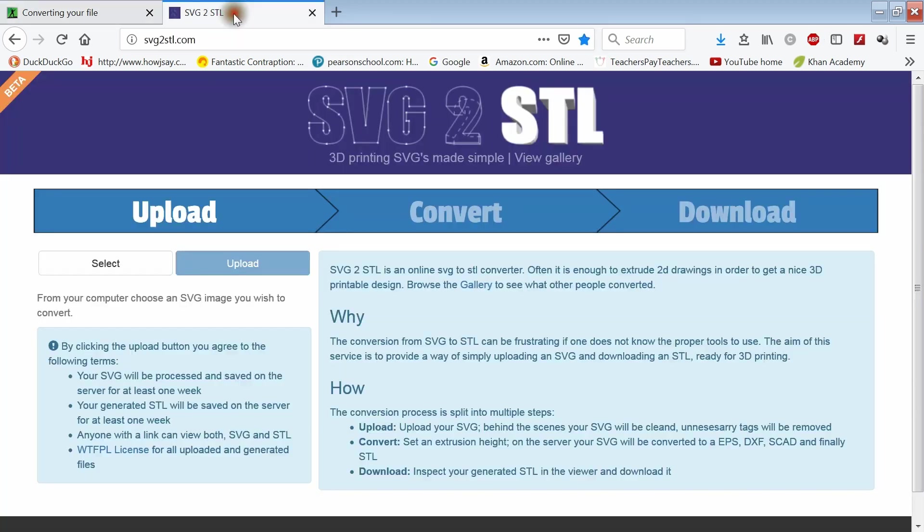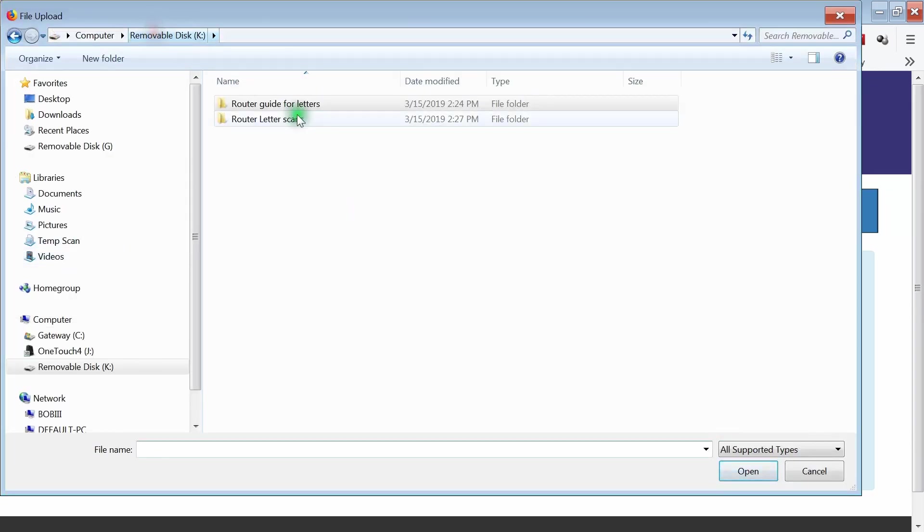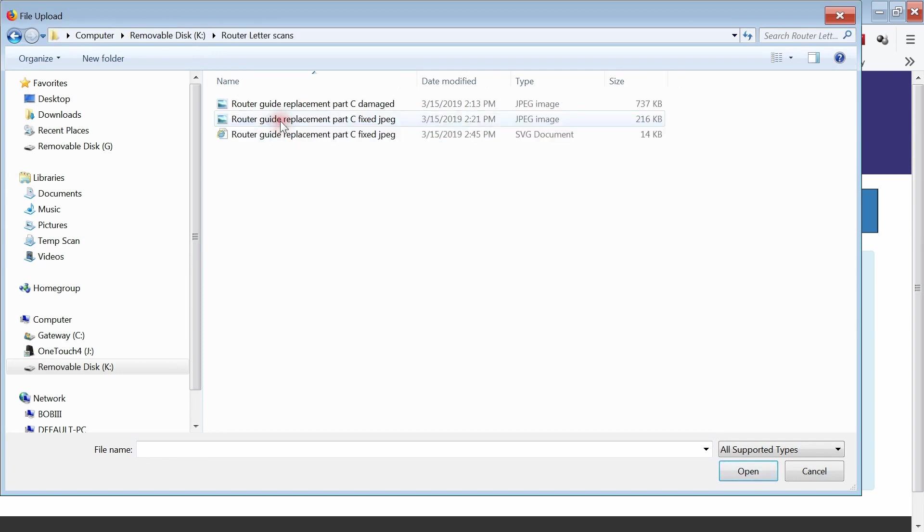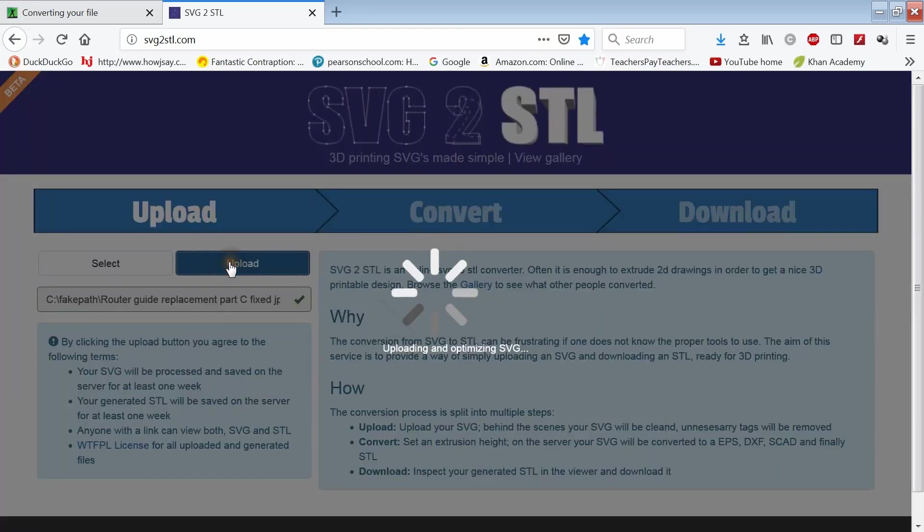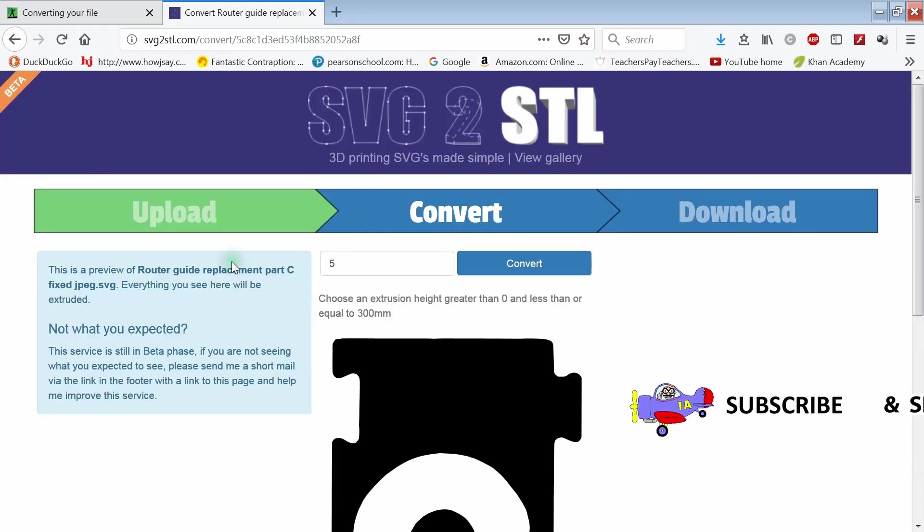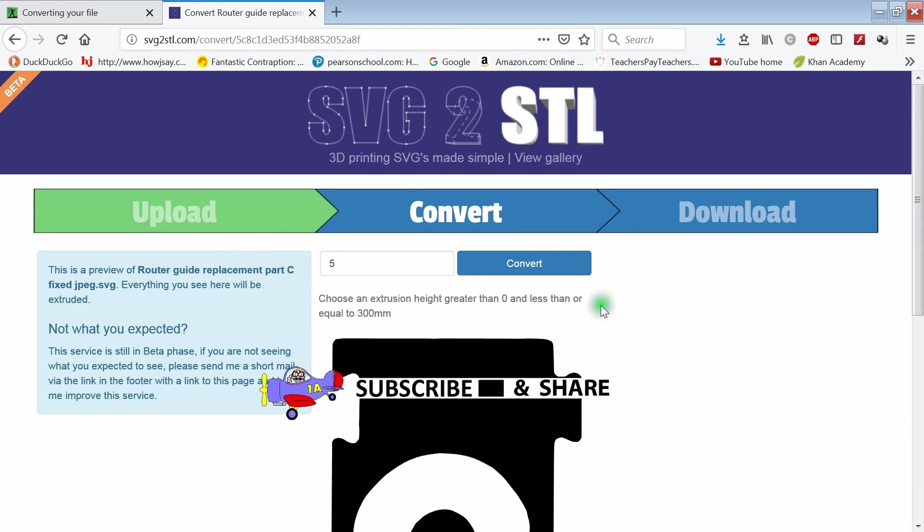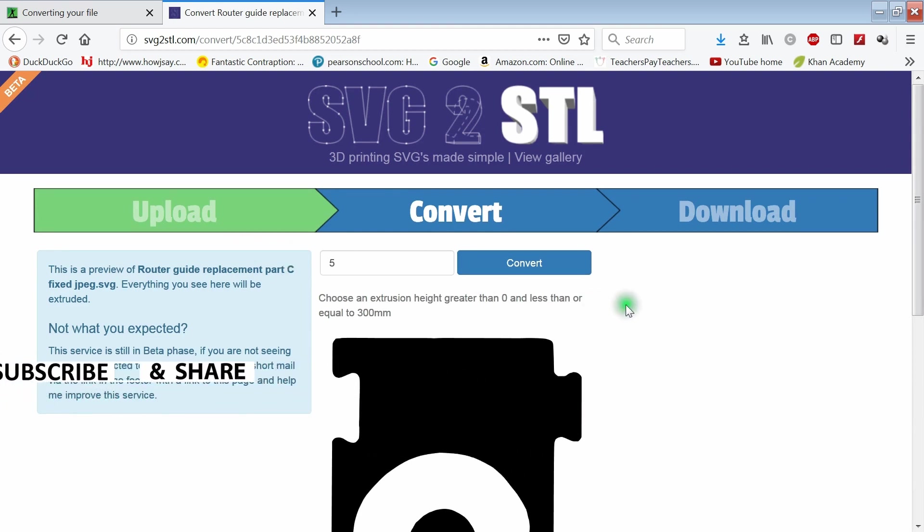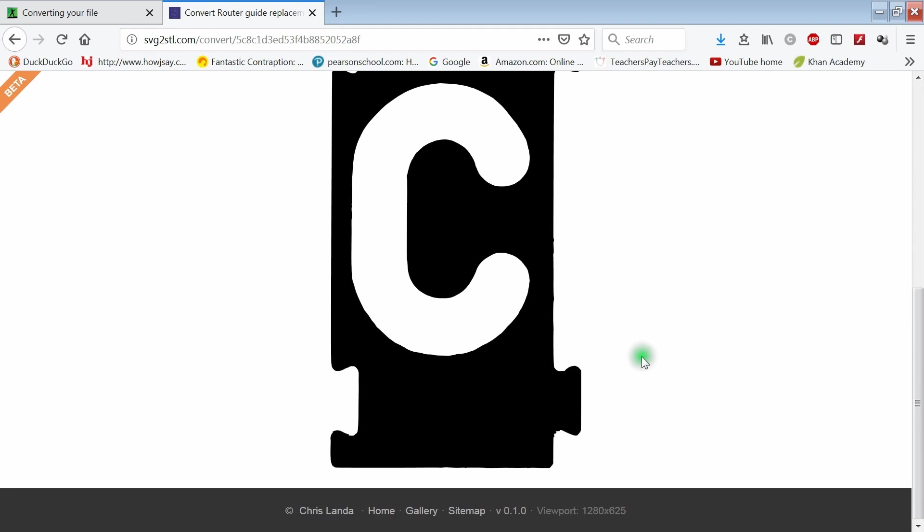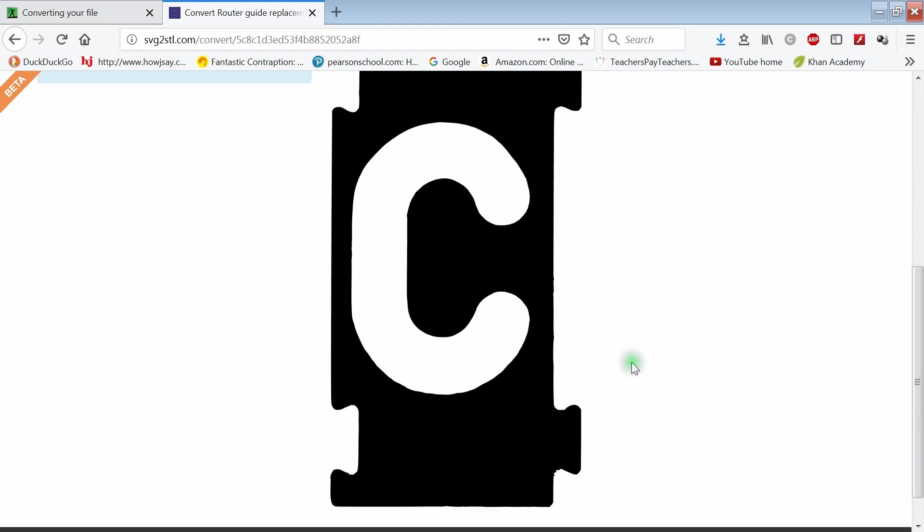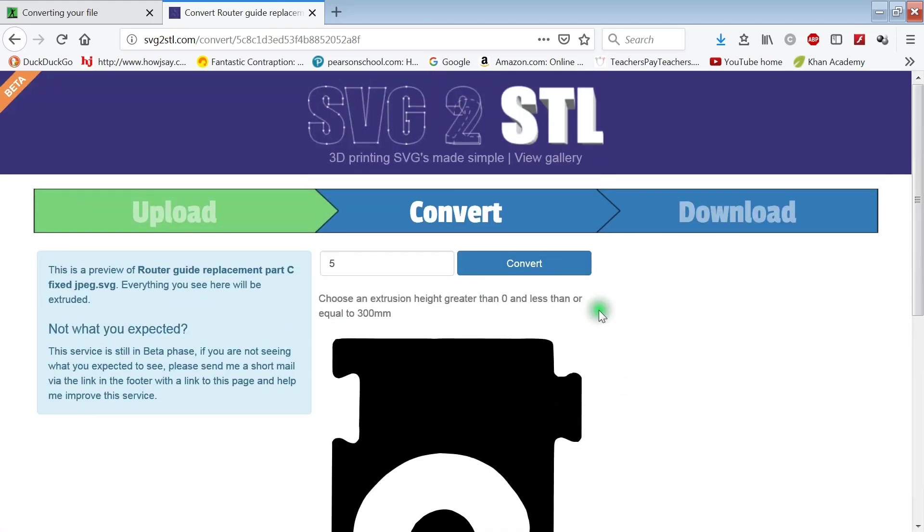And open SVG to STL program. Click select and then find the file that you just made in the convert program. Then click upload. The thickness doesn't really matter here, but I just use the default of 5 millimeters and then press convert.